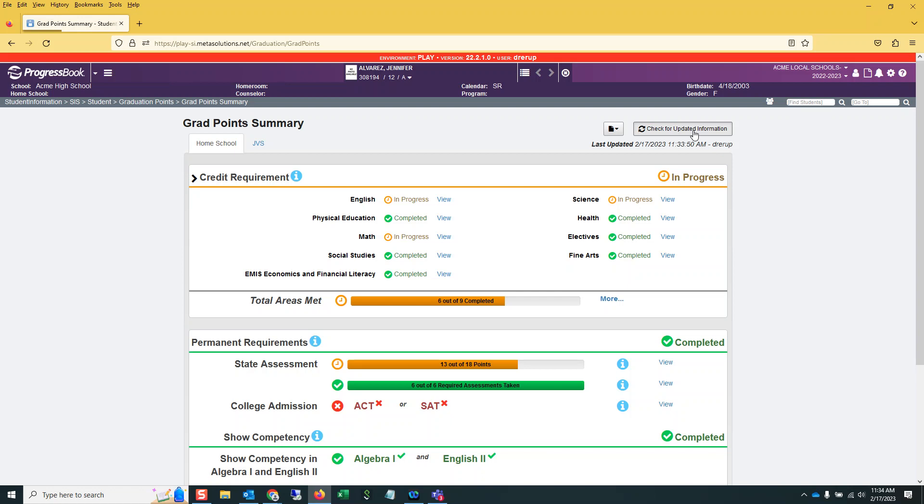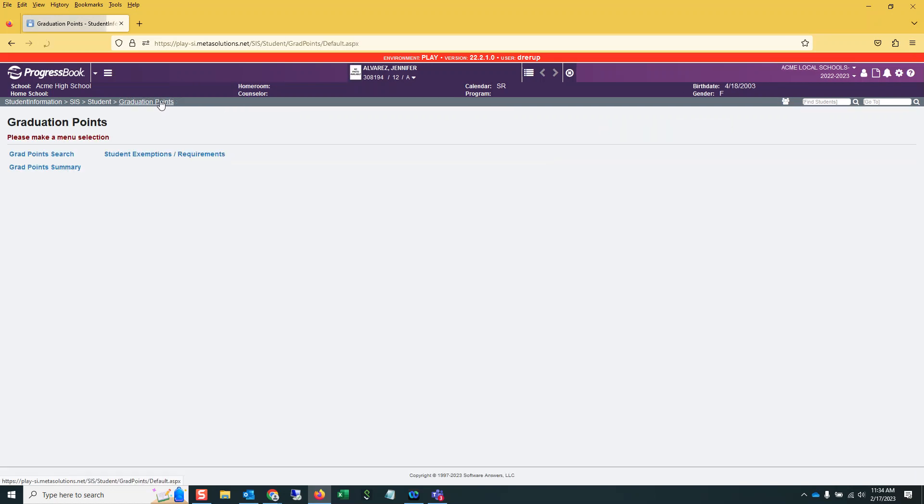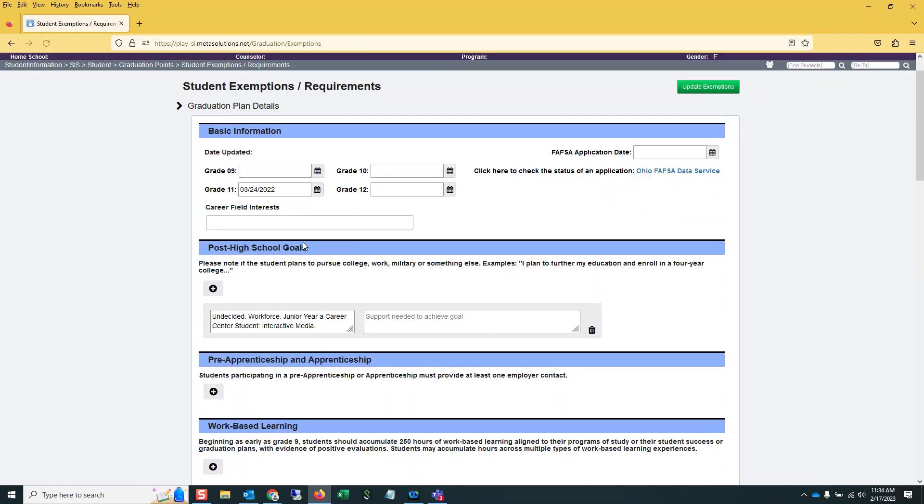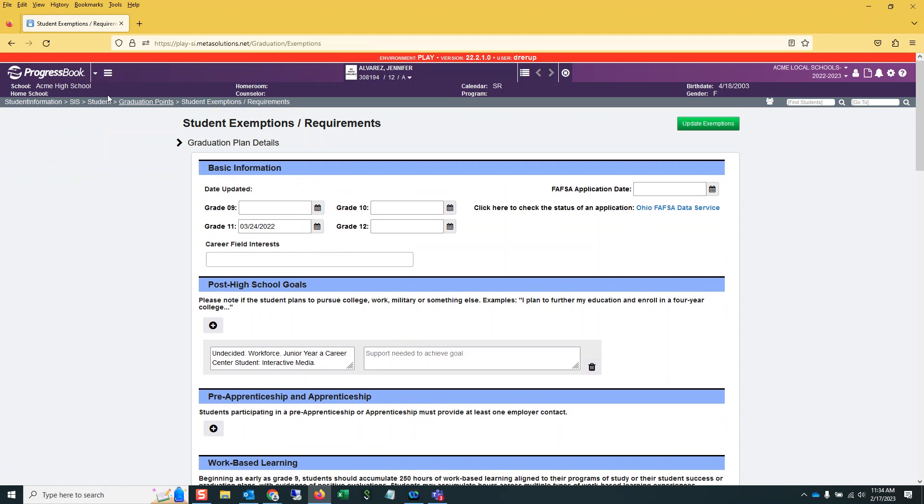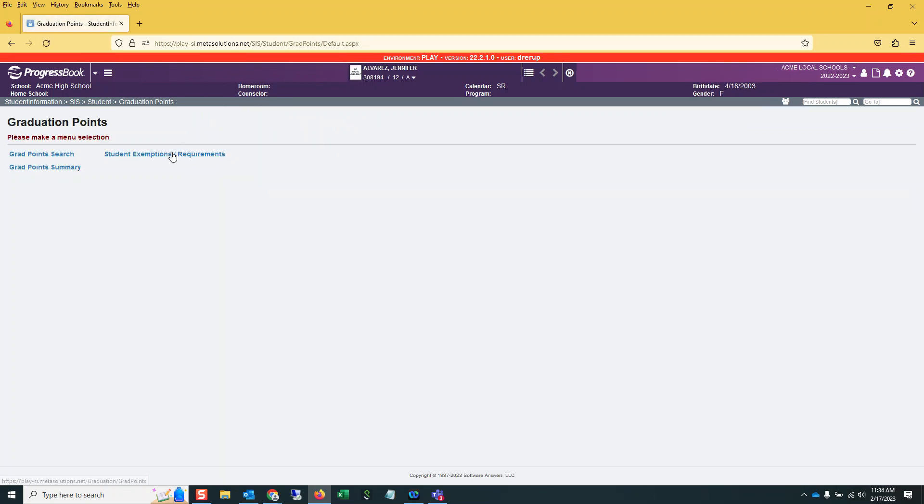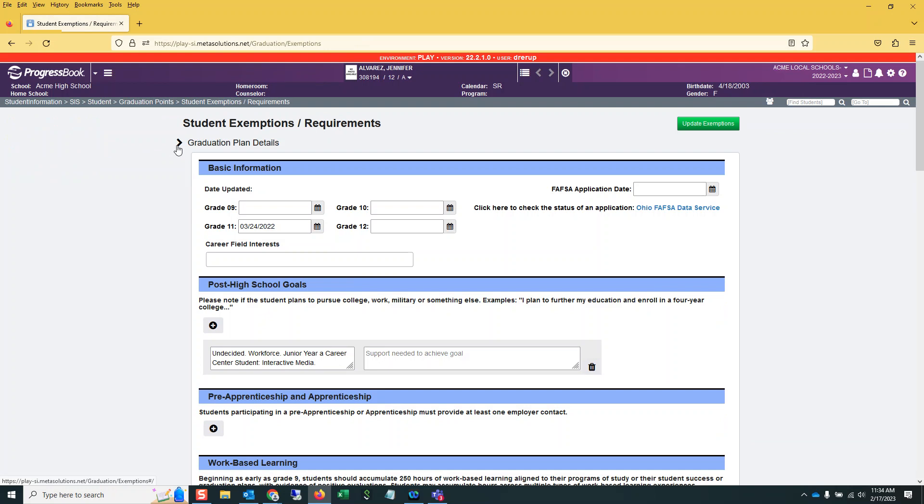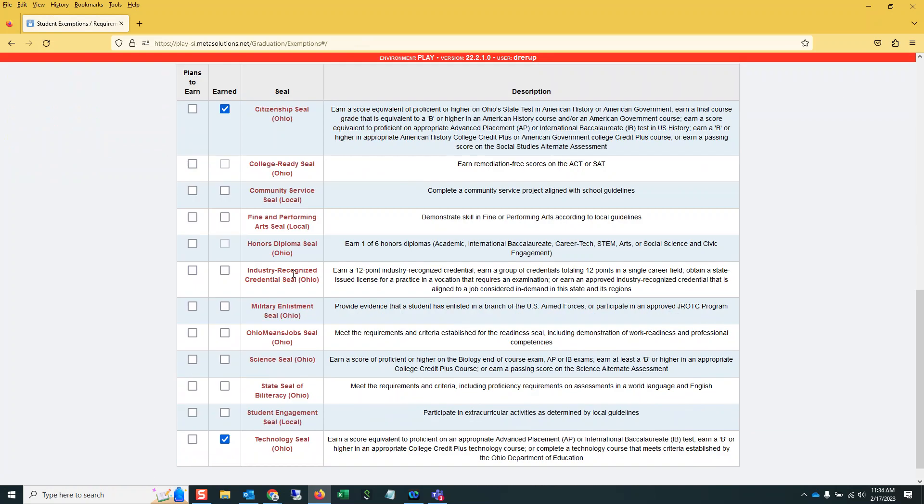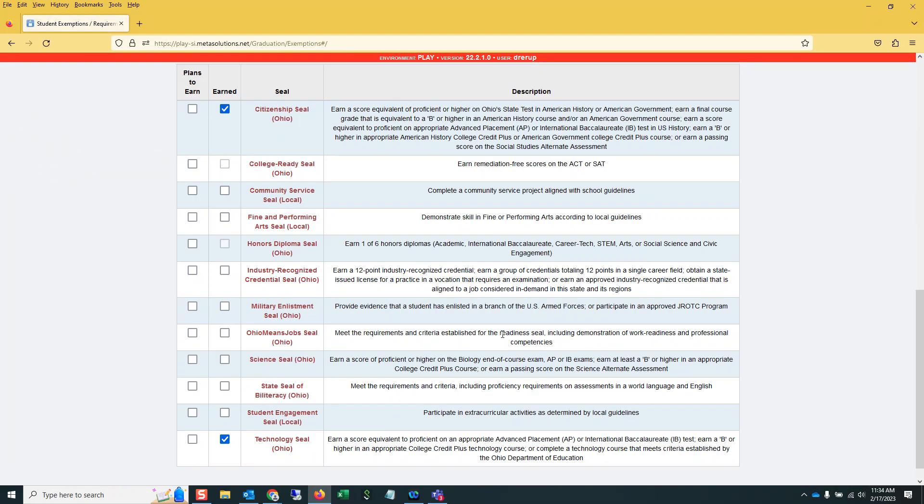The descriptions for four of the seals were updated. And you can see which four if you look at the release notes. If I go here to Exemptions and Requirements... yes, that's the page I want. If I come down here to seals, four of these descriptions were updated.